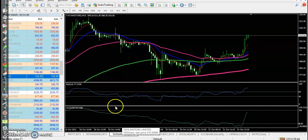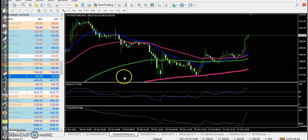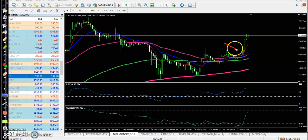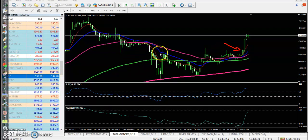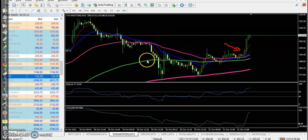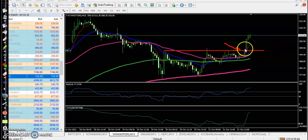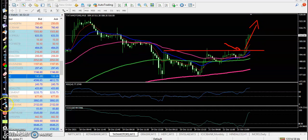Another one is Tata Motors. On the 15-minute chart, there is a perfect EMA point here and it broke the region line somewhere here. Price goes up from this area.